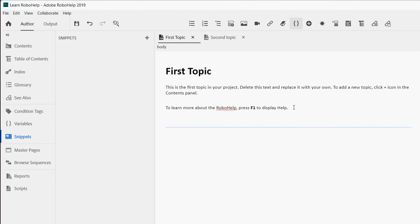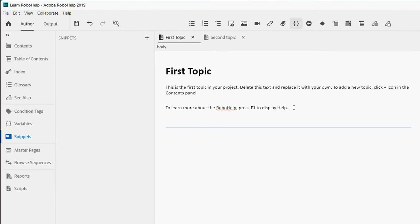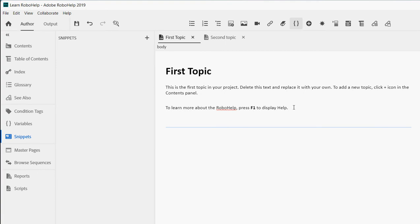One of the features which is very popular in RoboHelp is snippet, which allows you to use the source content across multiple documentation outputs and multiple topics. You can update the source content and see the updated information reflected in the container topics. The base content — what we'll call the source content — is where we concentrate, and the container topics are the ones which will reflect the content that we work on.